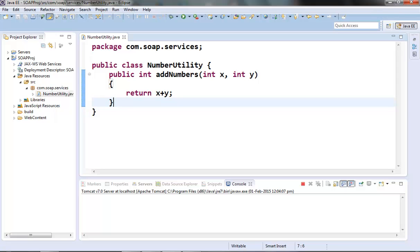JAXWS has also provided another annotation known as @WebMethod annotation which we can use at the method level. This annotation is used to explicitly specify our service operations and it is a recommended approach.